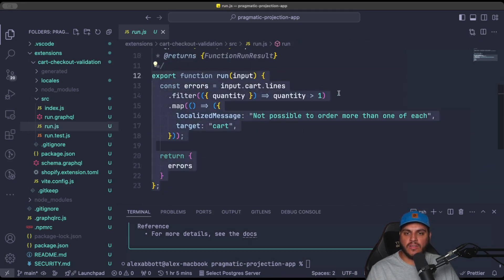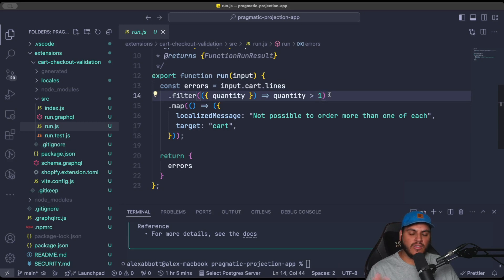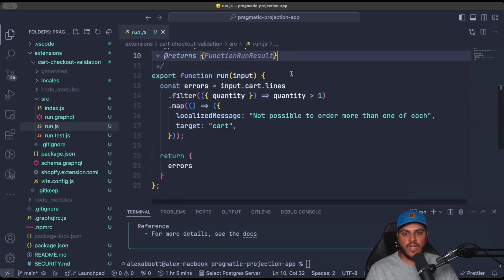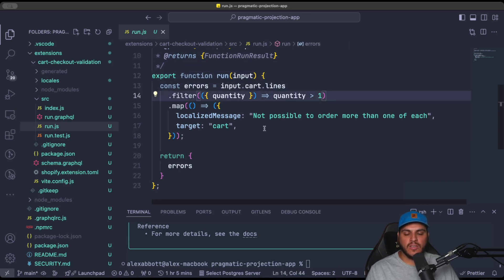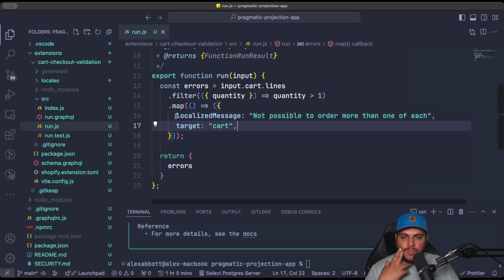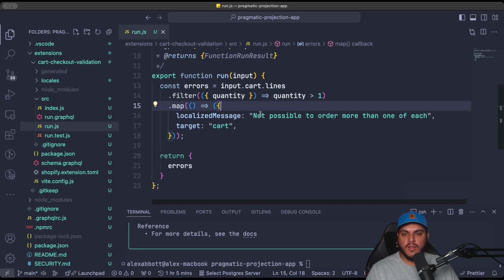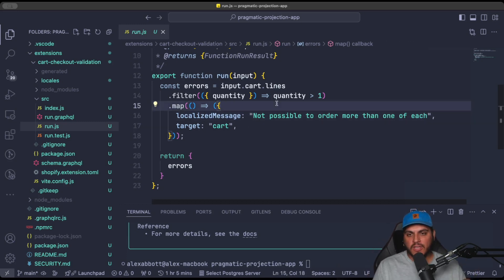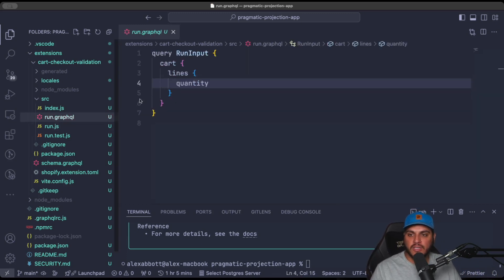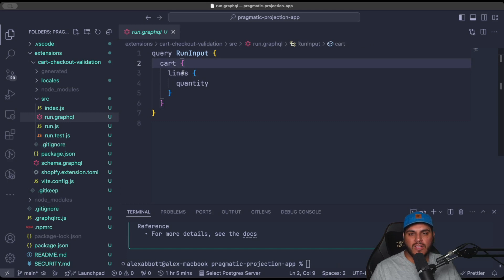The default function is just limiting the quantity of any line item to one. We're going to expand on this and allow a user-defined limit from a metafield instead of the static hardcoded value. The function's return value is an errors array — each error has a target (the cart) and a message that's displayed to the user when they try to increase a quantity or add something to the cart. Apart from the function code, the other very important part of a function is the run.graphql file.